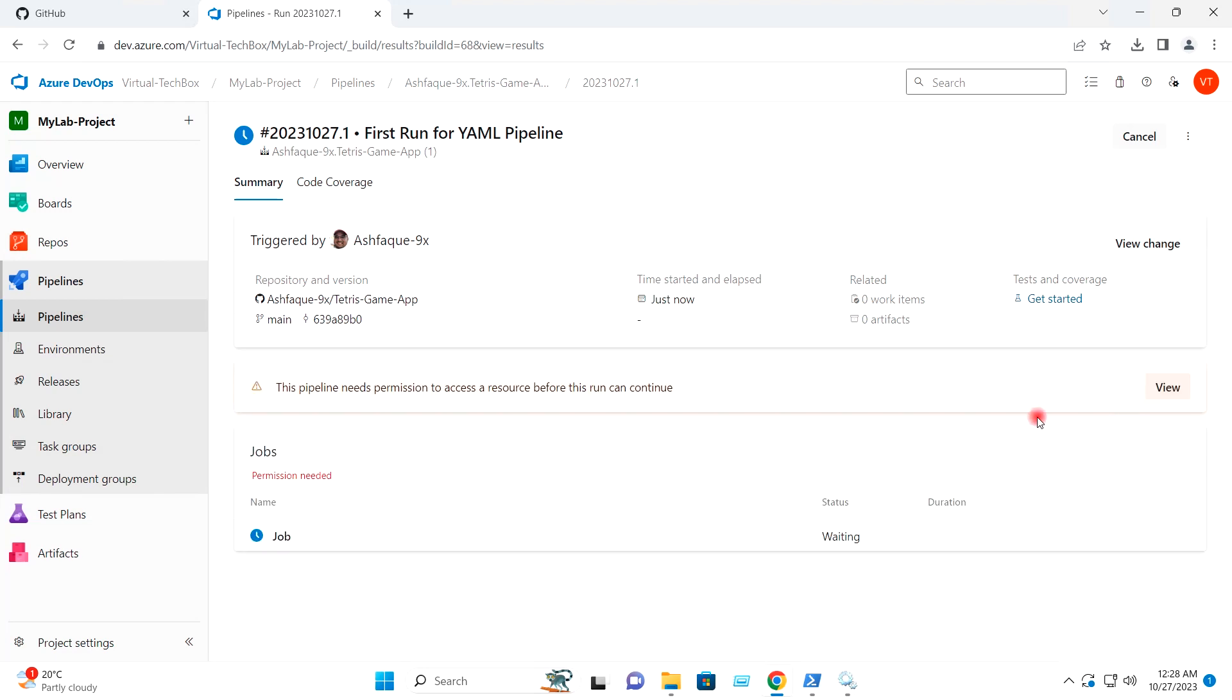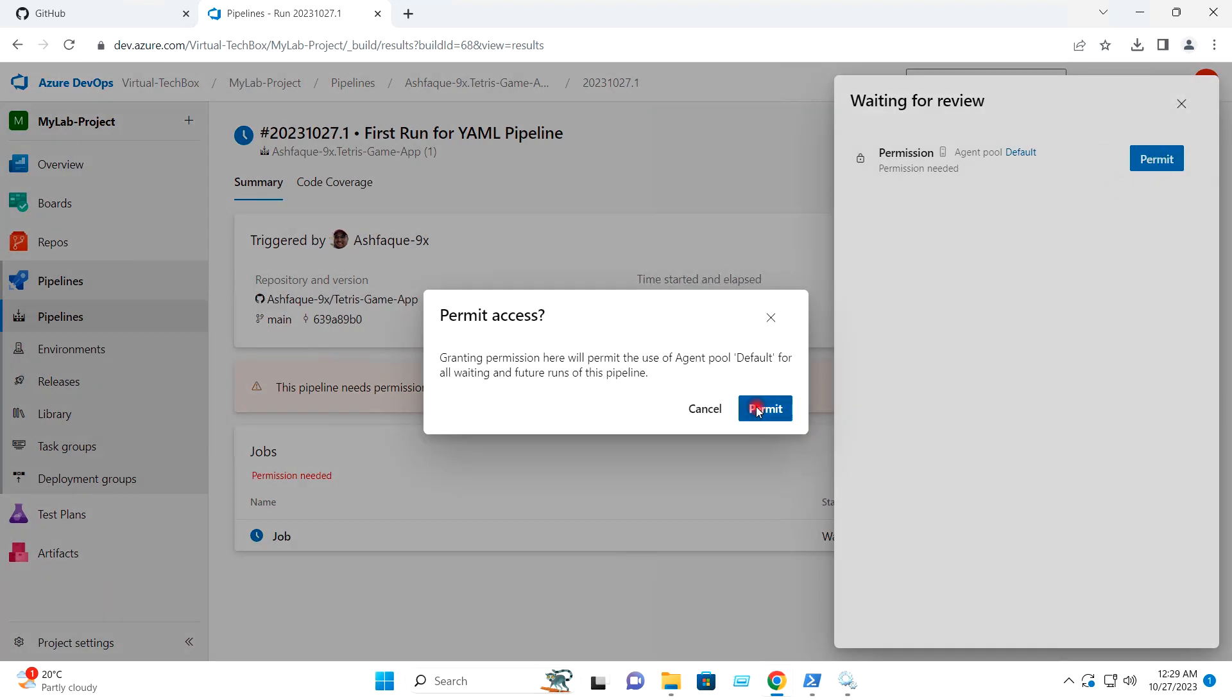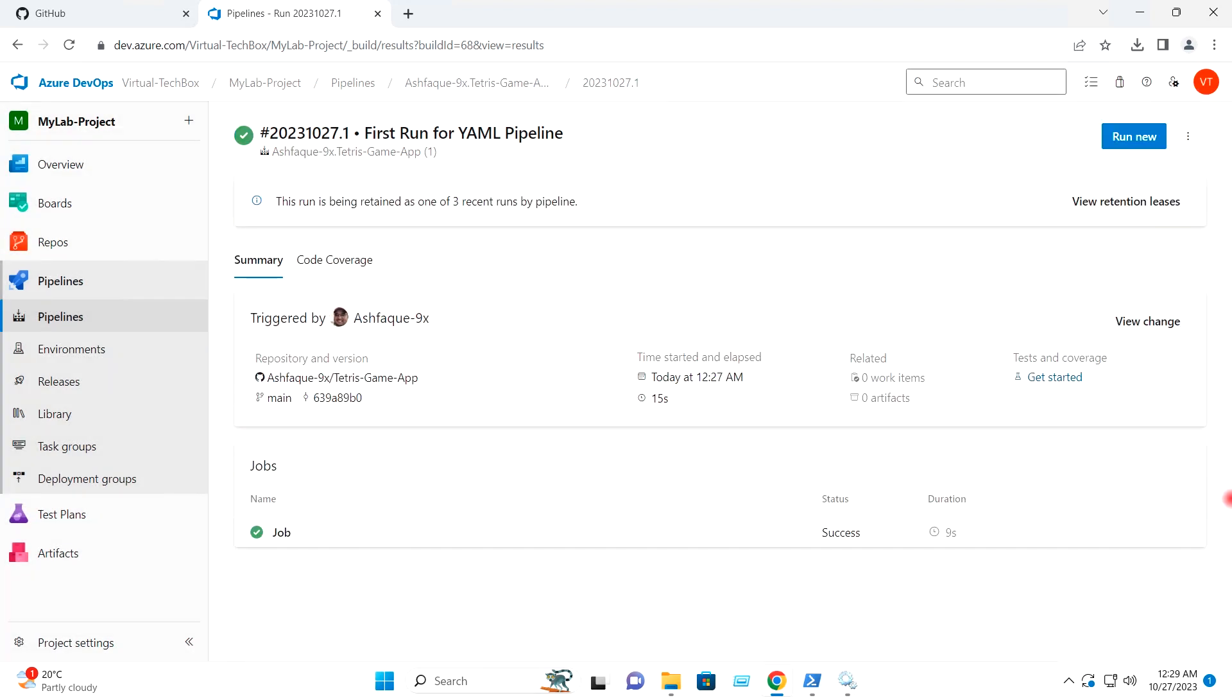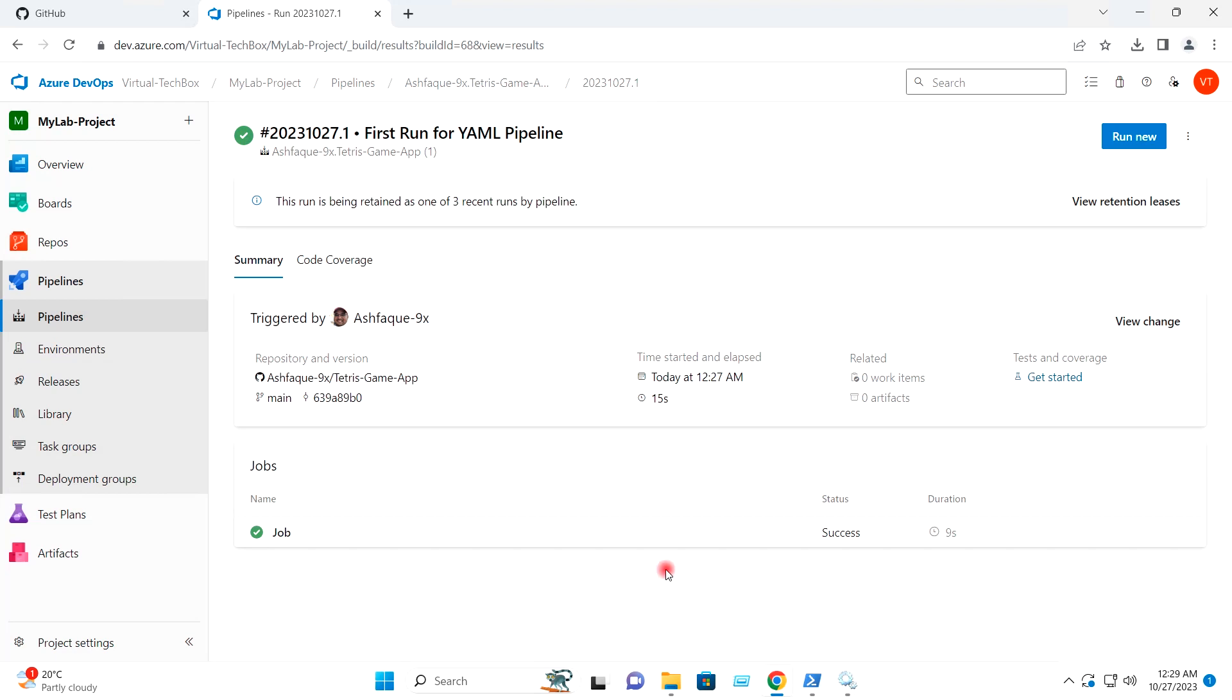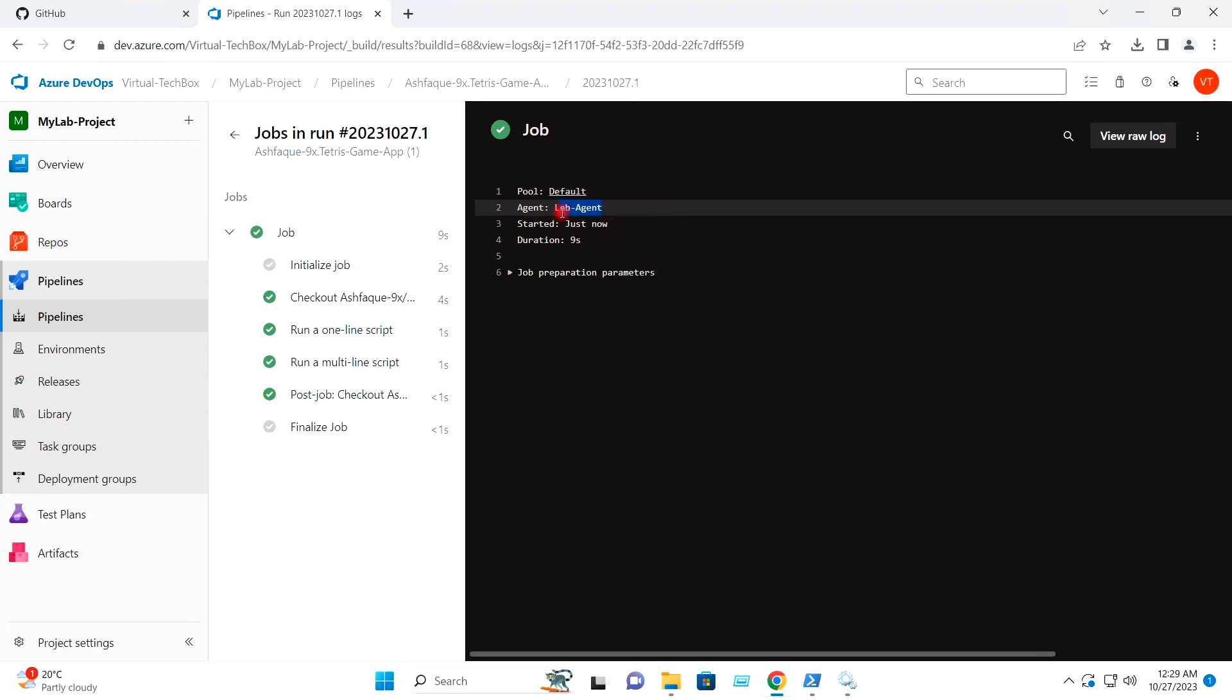It is asking the permission. I will allow it. So job run completed. If I go to job, it has used the default pool which is having the self-hosted agent. And this is our agent which it has used, which is our self-hosted agent, lab agent.